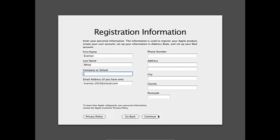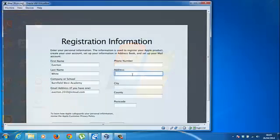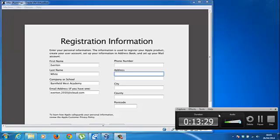What shall I put? Phone number, I'm not putting that. I'll protect my personal information.